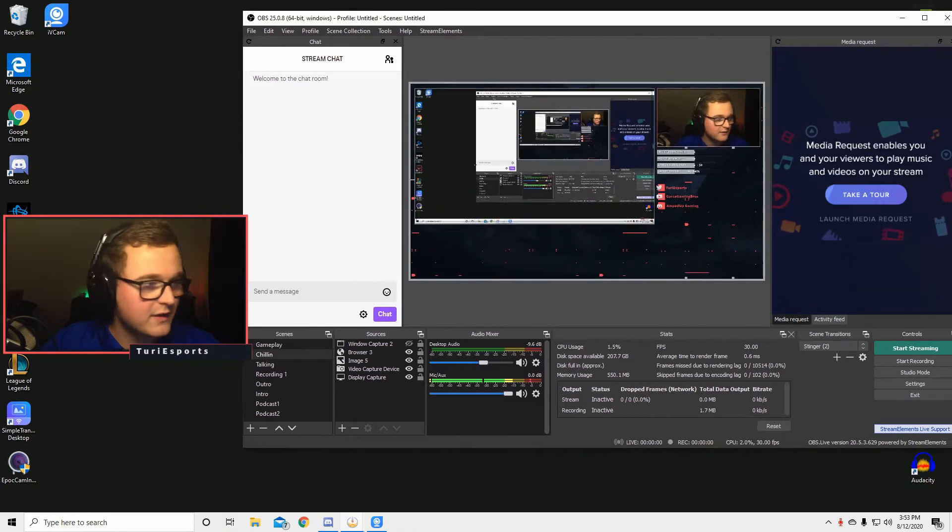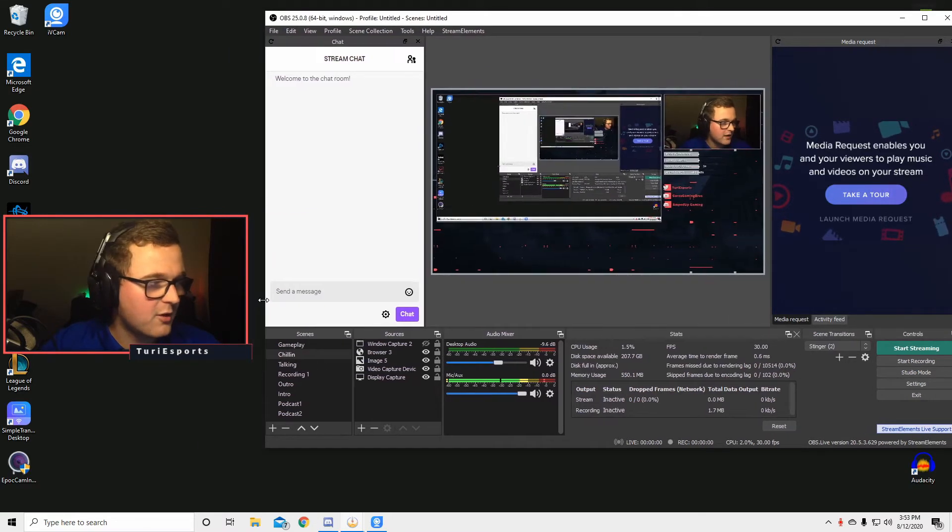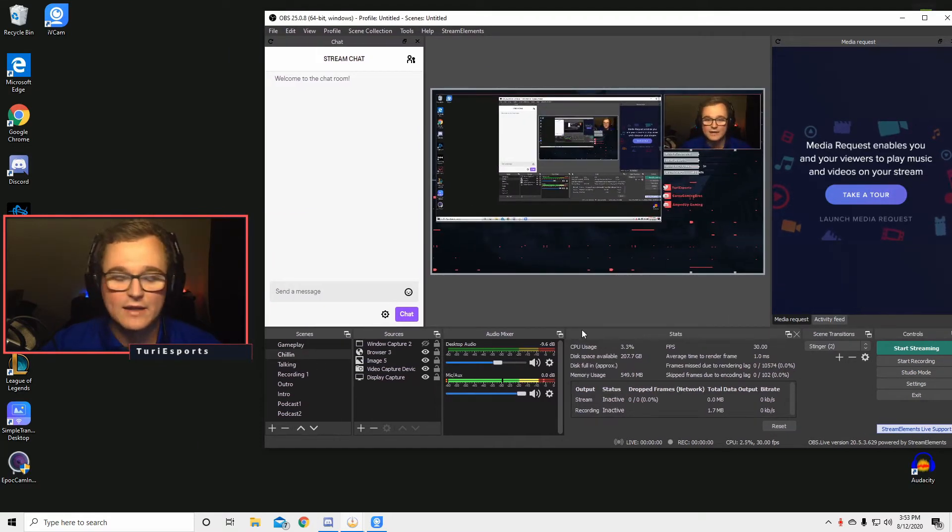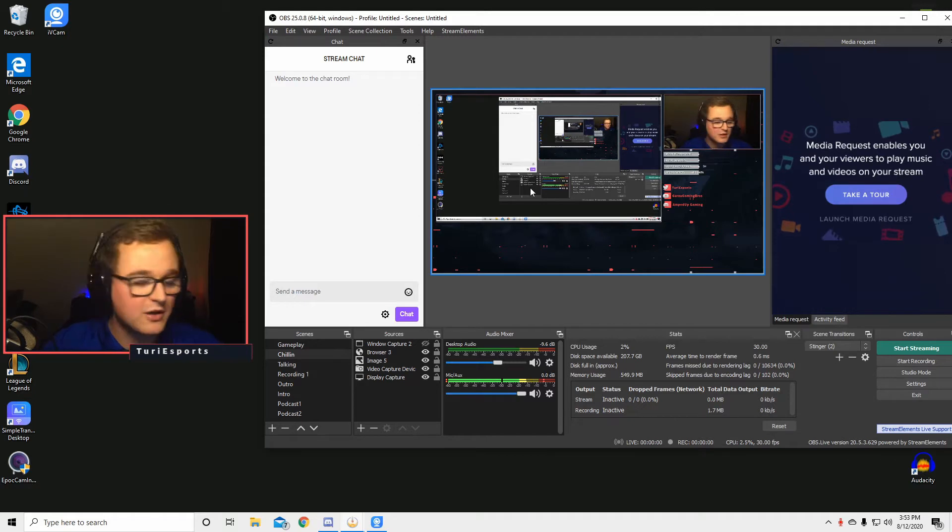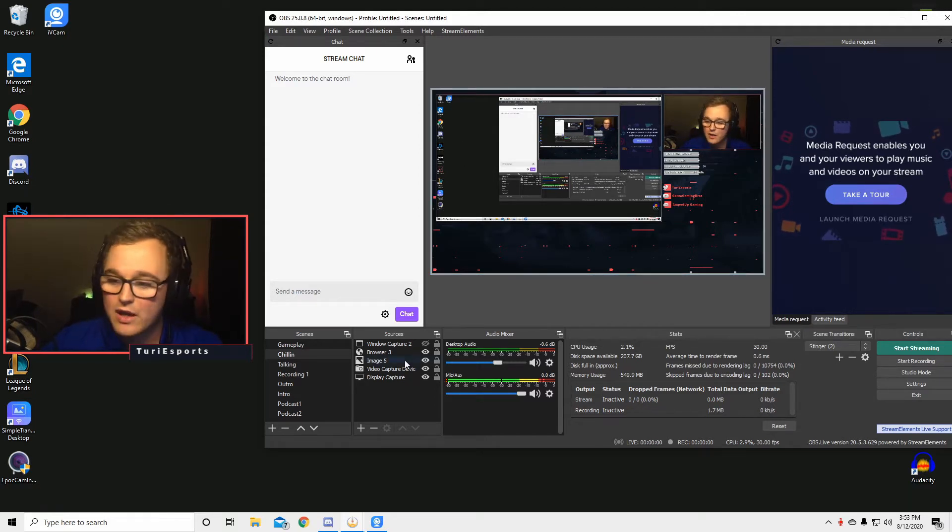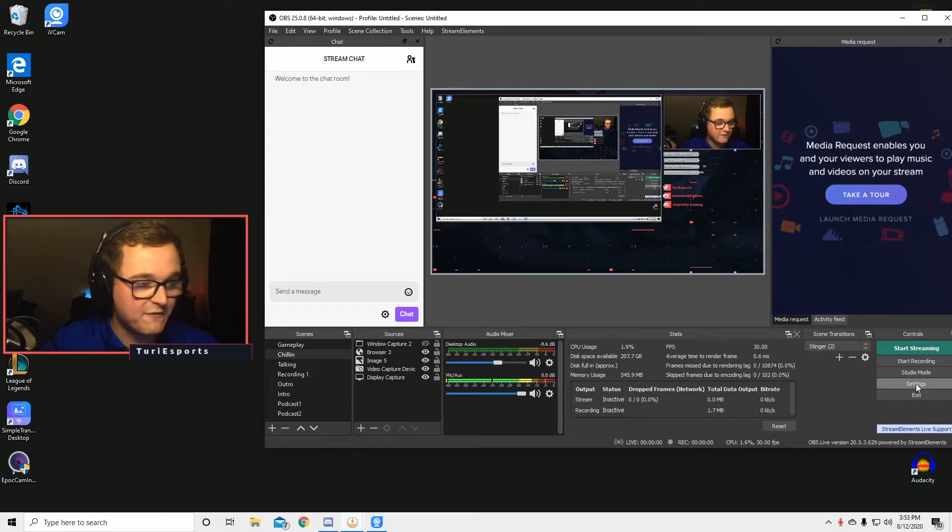So right now you can see all of my OBS right here. And I know you kind of got the inception going on there, but that's not what we're worried about. We are worried about stuff right in here in settings.